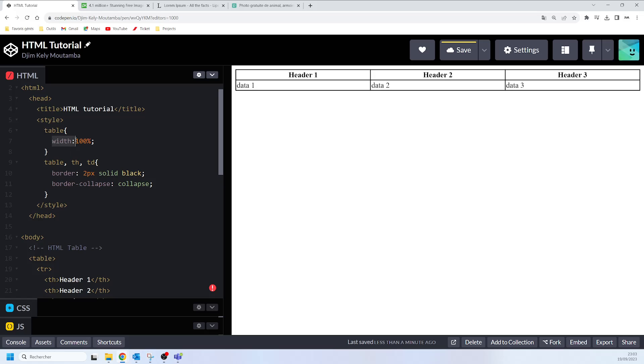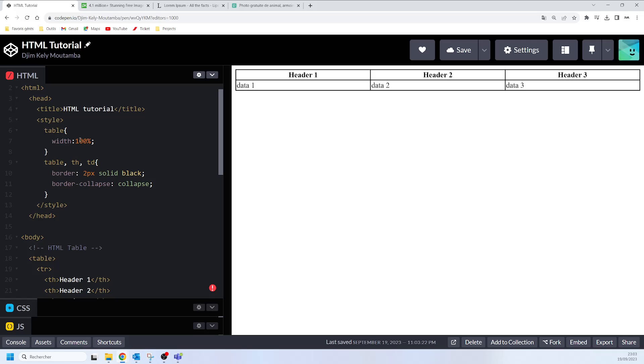Here the width is going to make sure that the table is going to occupy the whole width of the webpage. Using a percentage here, what you need to note is that we could use the percentage but we could also use the pixels in order to specify the width.